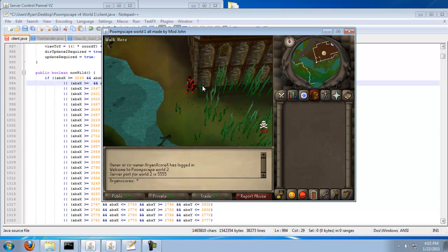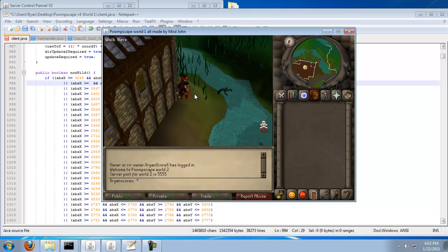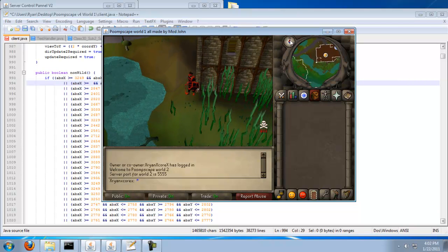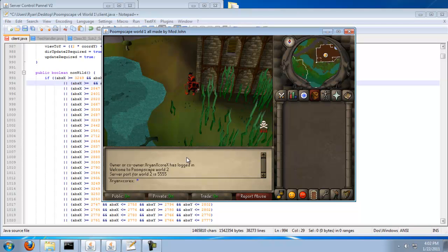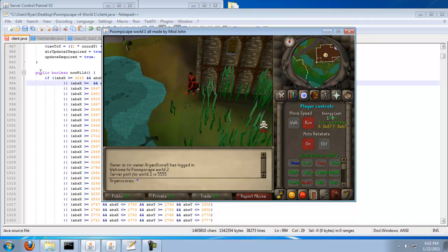On the corner of the building right here, southwest of it. See? North right there. Southwest right there. And you're going to put in the coordinates. First, you've got to go to your folder, your source folder, and do client.java and search for public boolean non-wild.